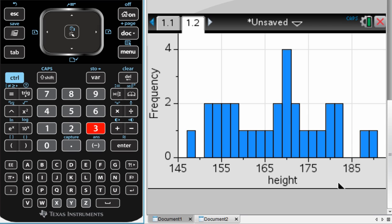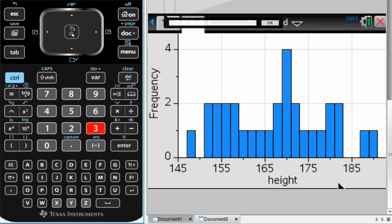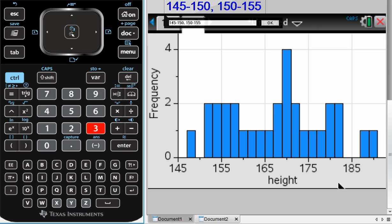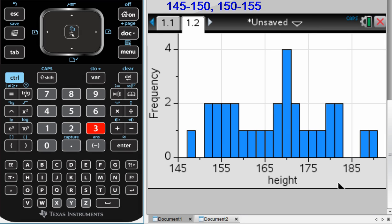That looks pretty good. However, we may want to change the settings slightly. For my height, I don't want quite this many bars. I want each bar to be approximately 5 centimeters wide. So in this case, I want, let's say my first bar to be 145 to 150 centimeters, 150 to 155, and so on. That's what I want. Right now, I don't have that.